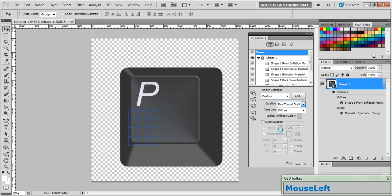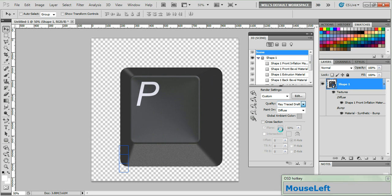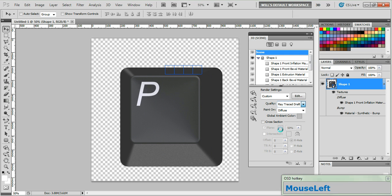And there you have it folks, a quick and easy 3D keyboard key icon using Photoshop CS5 Extended. I hope you enjoyed the video, thanks for watching, and I'll see you next time.